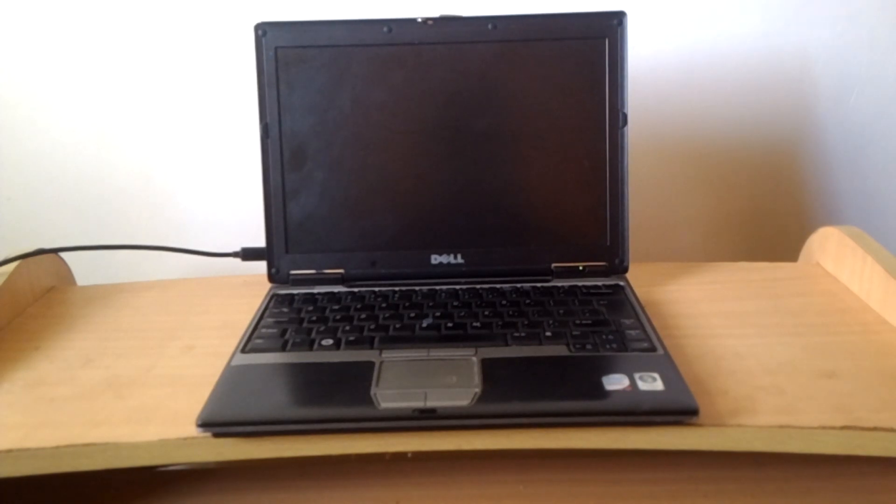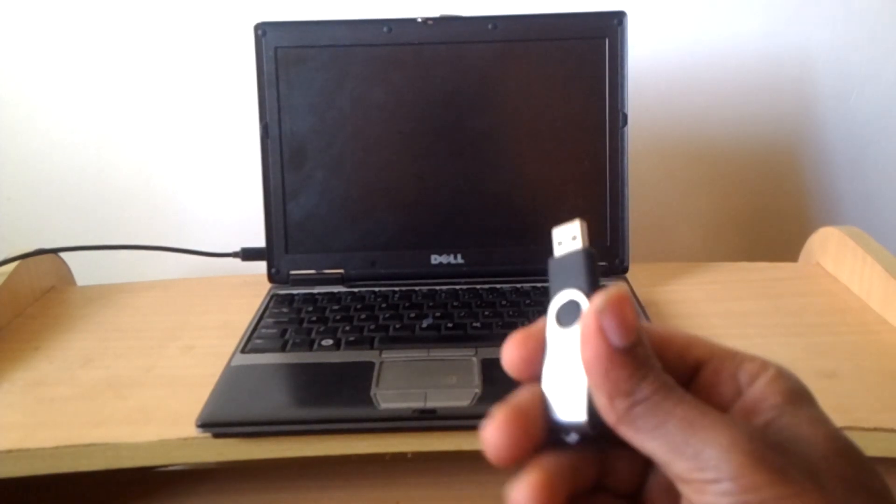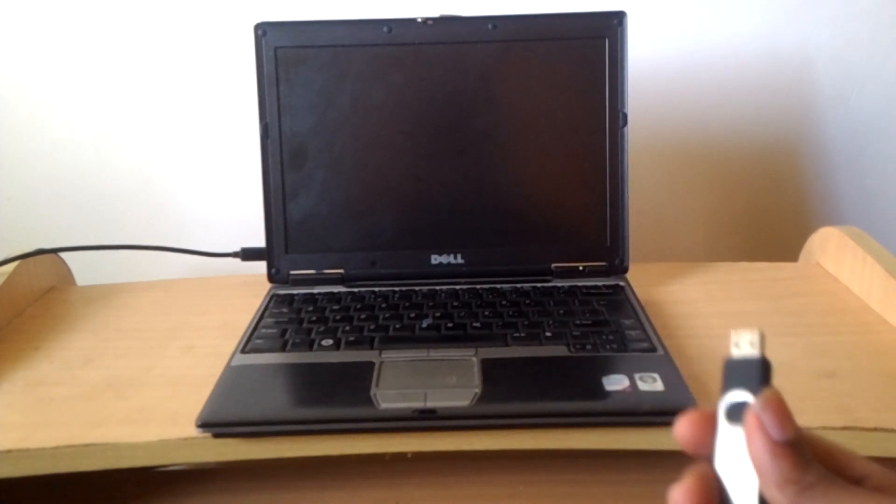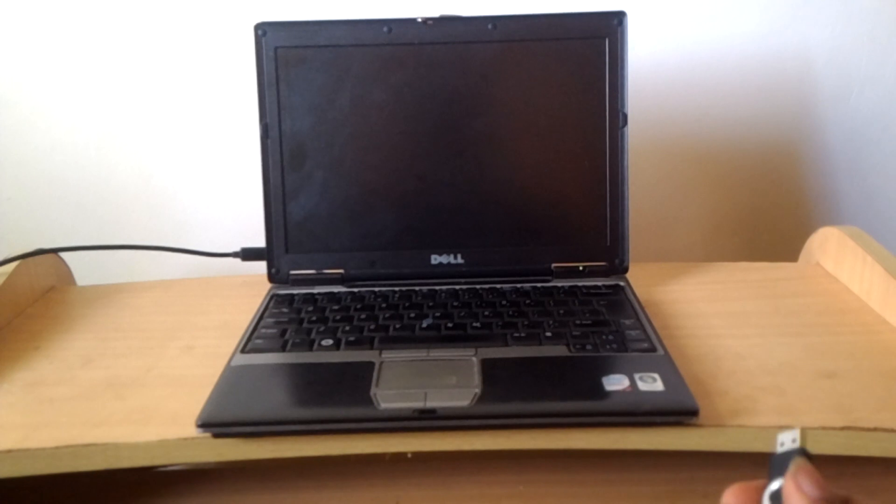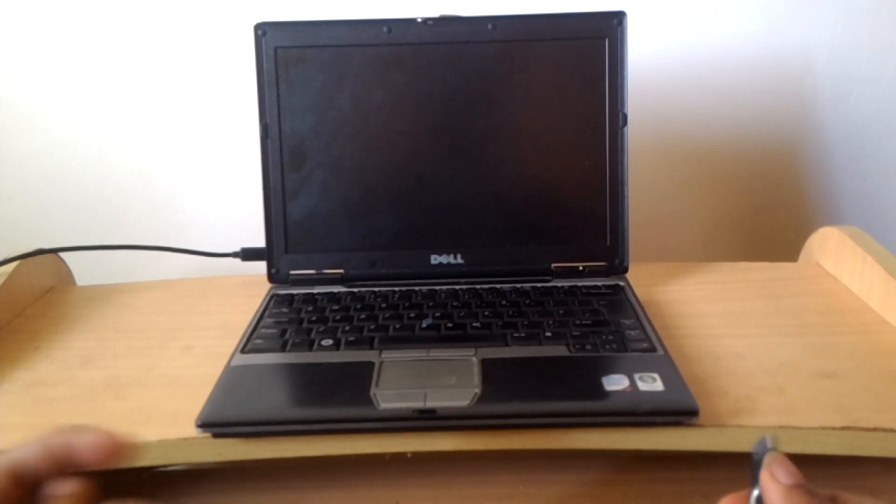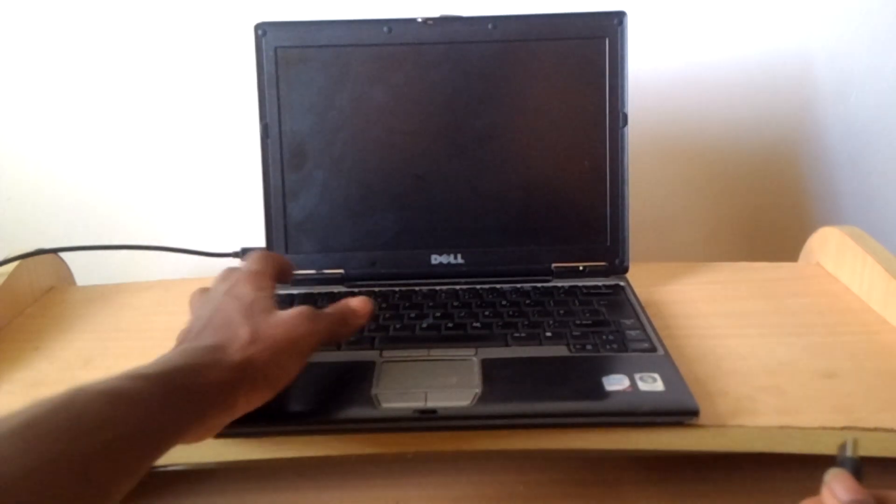Hello YouTube, this is Johnny. In this video I'm going to quickly show you how to USB boot your Dell Latitude D430.